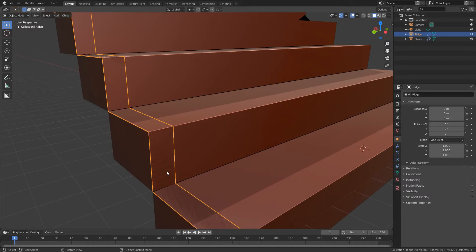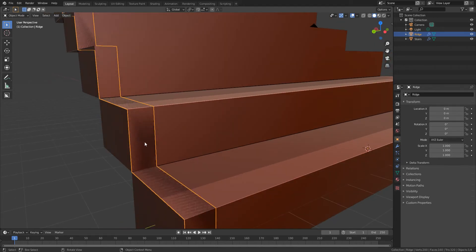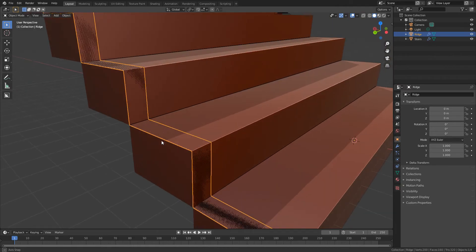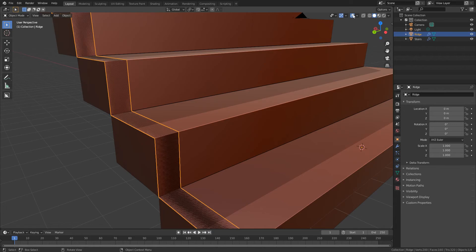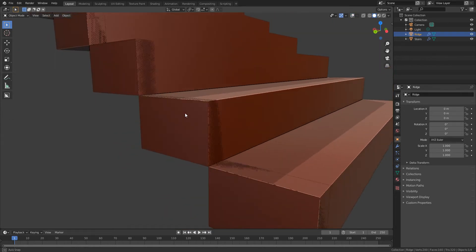So we can see we've got this shading issue and that's because the faces from the ridge and the faces from the stairs are on the exact same position, so they're sort of fighting for who is going to be shown. So to fix that we just need to change the position just slightly. So I'm going to turn off the overlays at the top so we can see exactly what we've got going on here.